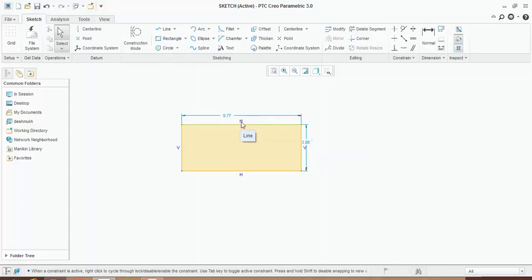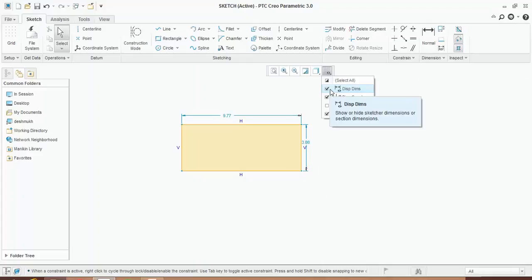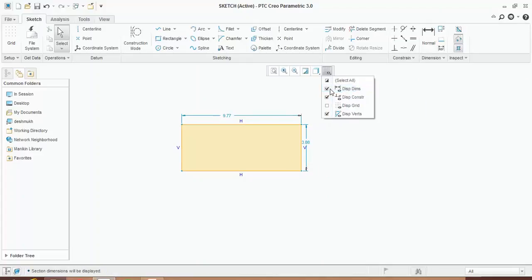H stands for horizontal, V stands for vertical. Now you can toggle on and off the dimension, similarly constraint and vertices.